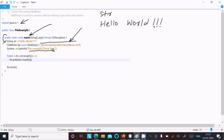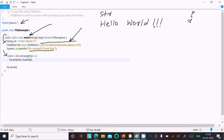After the file is created, control comes to the for loop. I have taken an integer variable i, initialized with zero, and the condition is i less than str.length(). This counts the total length of the str string, which is fourteen characters.